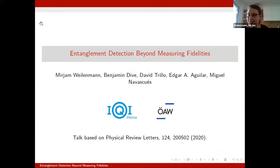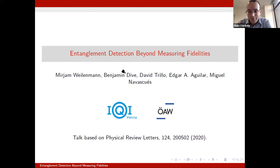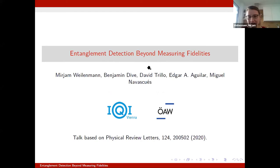Miriam Weilenmann from the University of Vienna, as announced before, will speak about entanglement detection beyond measuring fidelities. I will speak about work that is joint with Ben, David, Edgar, and Miguel, who are also based in Vienna.